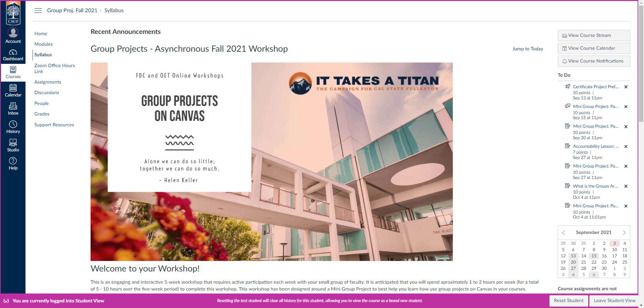Hello, lovely faculty, and welcome to my Group Projects on Canvas workshop. I am so excited to create this for you. I got tons of recommendations for this workshop, and I'm so excited that you're here to learn about group projects in Canvas.